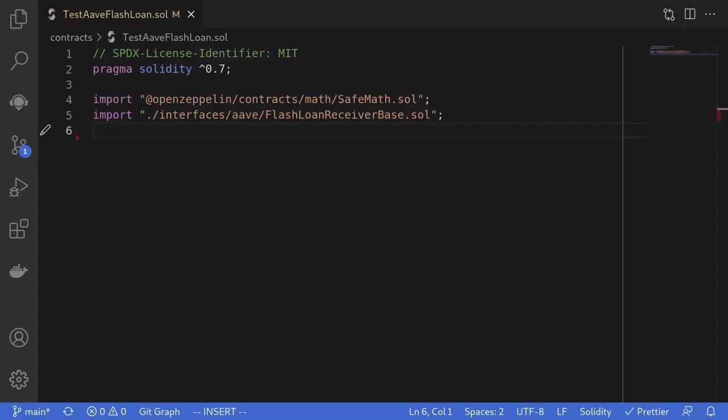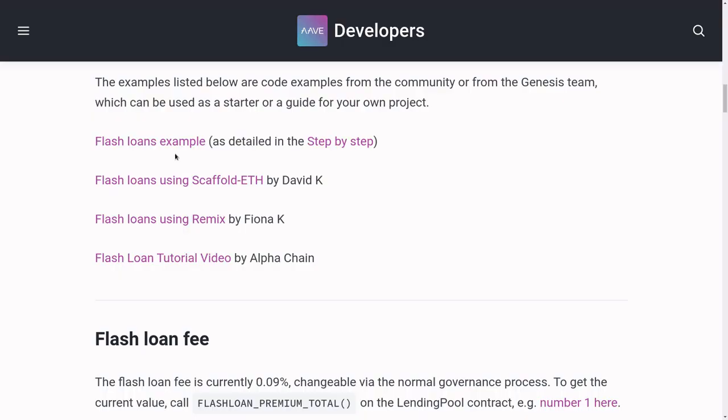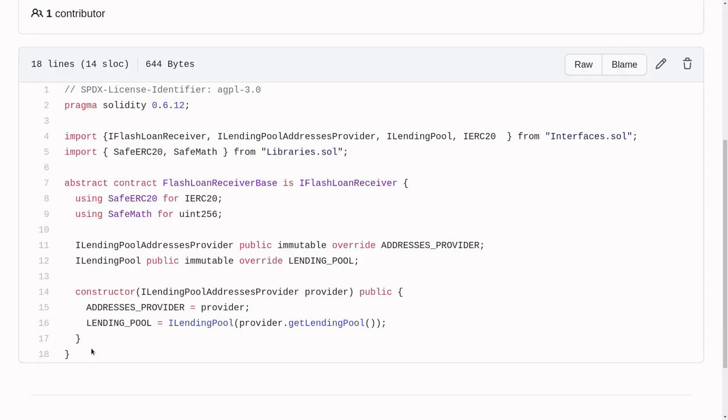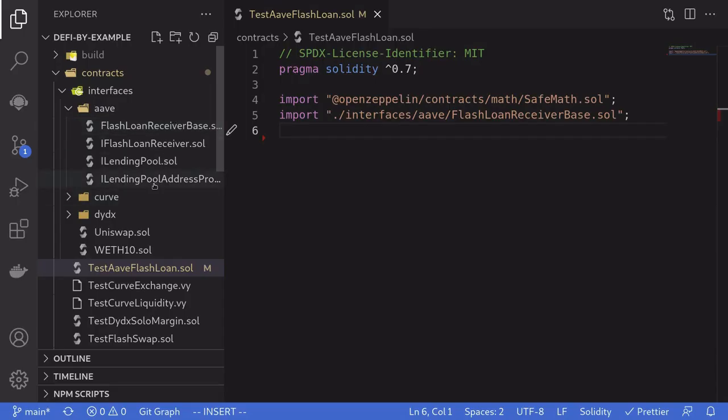To do a flash loan on Aave, we first need to import some files. So we'll import SafeMath and also a file called flash loan receiver base. This base contract was copied and pasted over from the Aave tutorial, which is also on GitHub. So I copied all of this code, including all of the code from the interfaces, and then pasted the code in here.